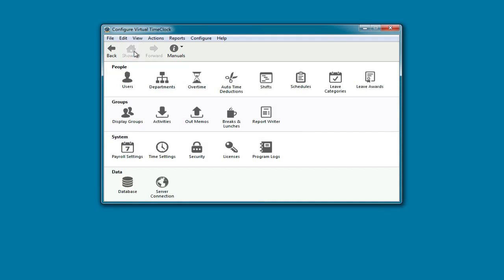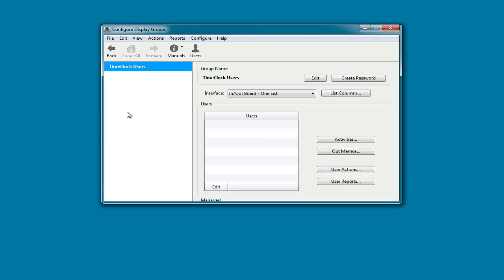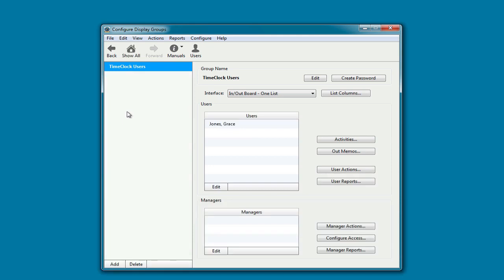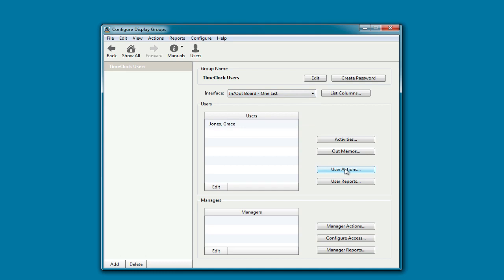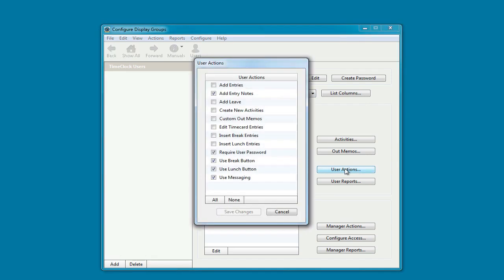Now we want to set what rules are in use for our time clock. We're going to click on display groups. There will already be a default display group called time clock users. Here's where you can change the interface. You can use the in-out board list, an alphanumeric passcode, a numeric PIN, or even set up an individual time clock on each computer workstation. This is also where you can set what features your employees have access to.